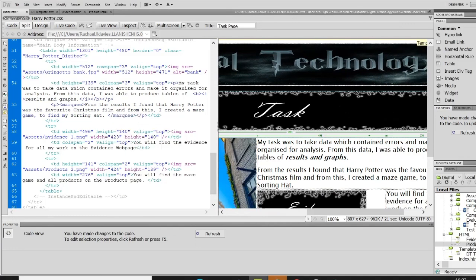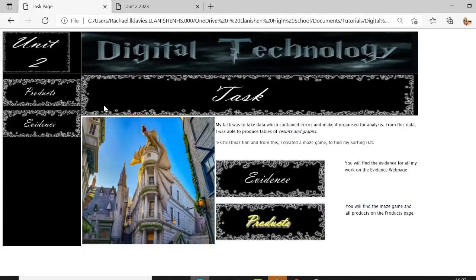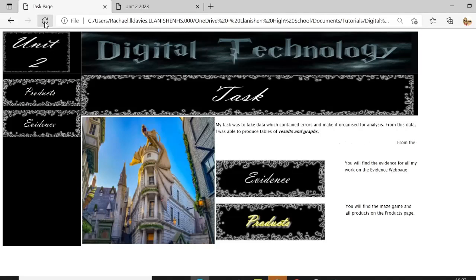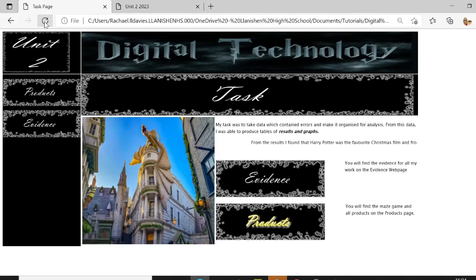And if I save that now, I click over, if I go to the actual website now. So it's actually marquee in my page, my information so that it travels in from the right hand side across the page.